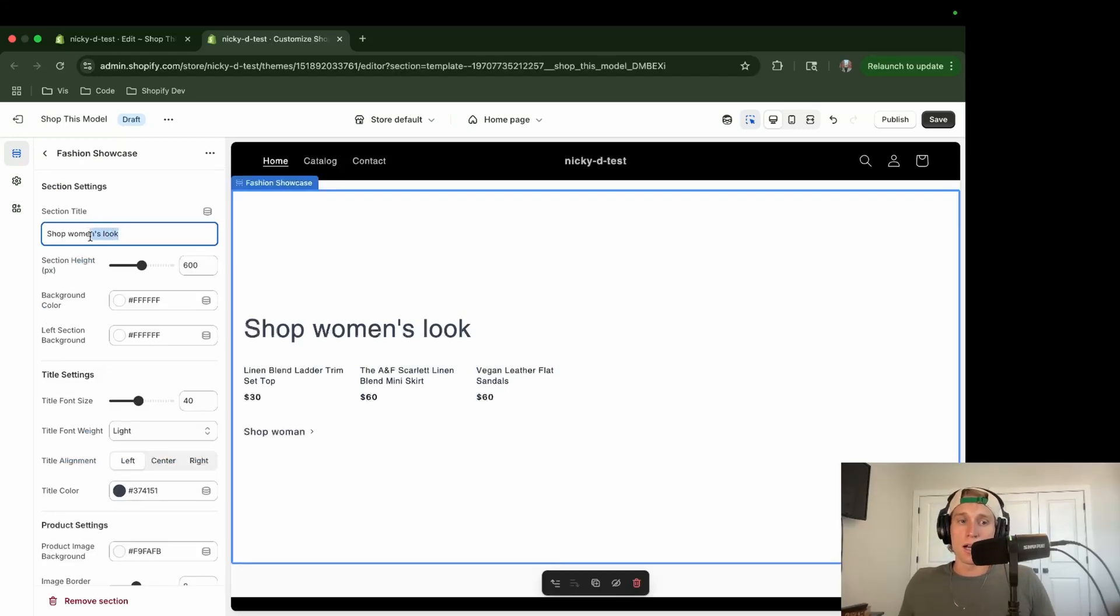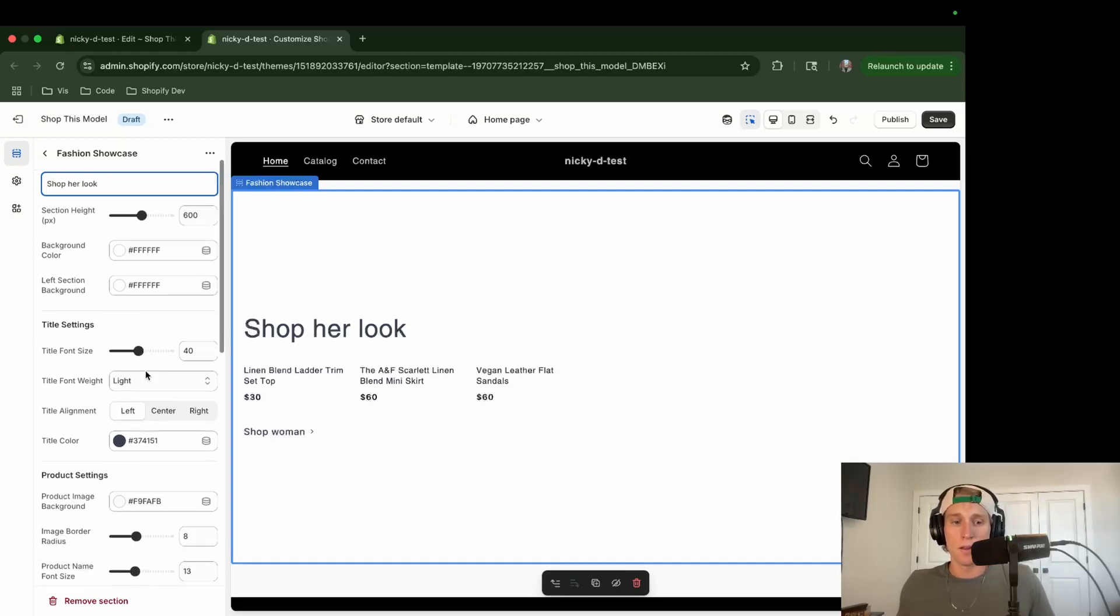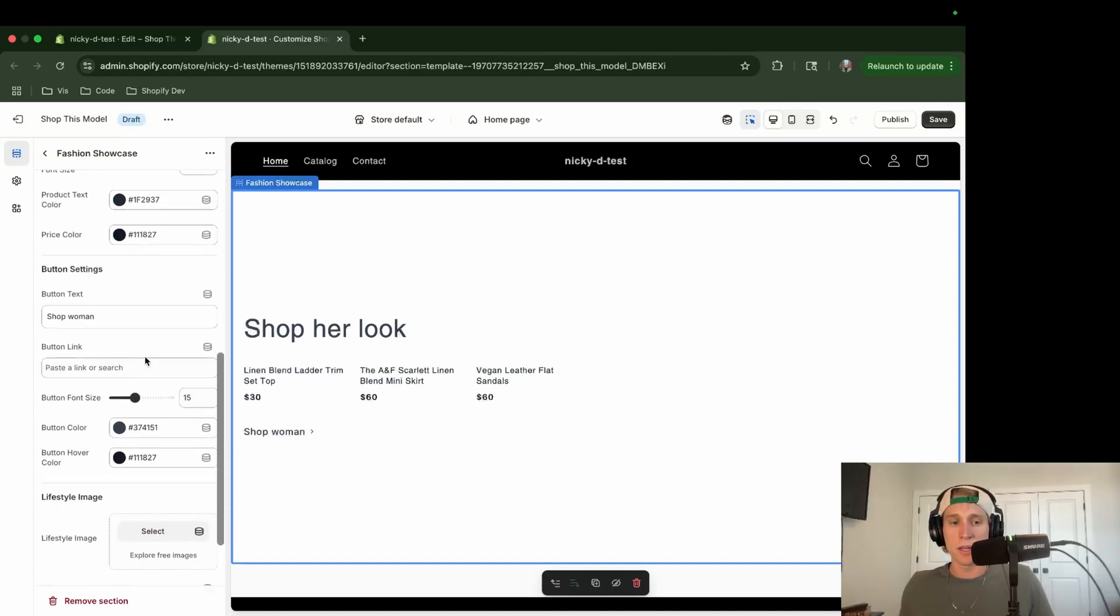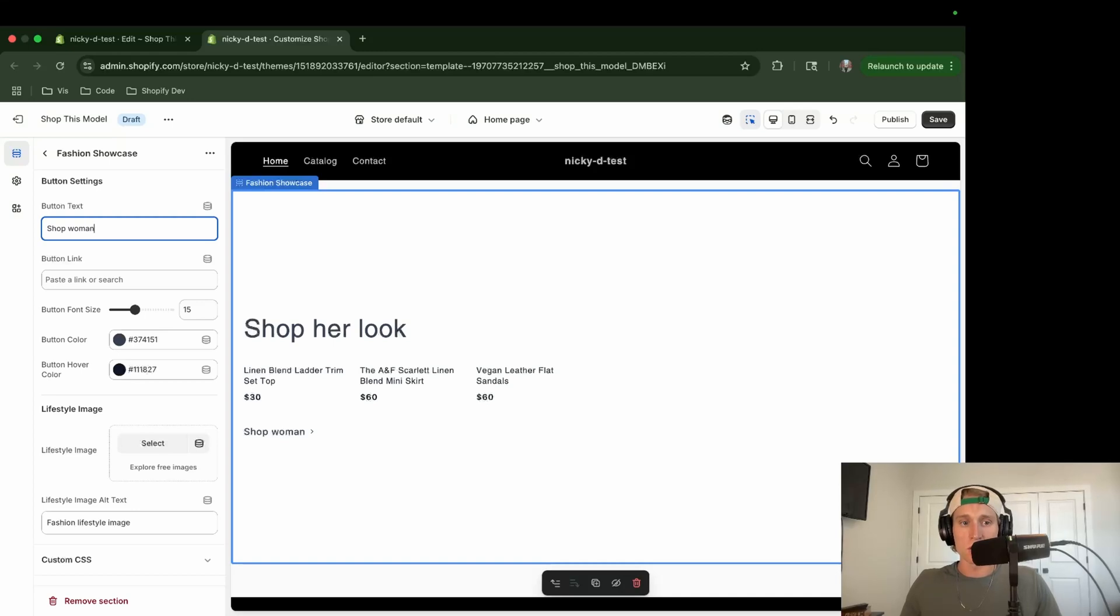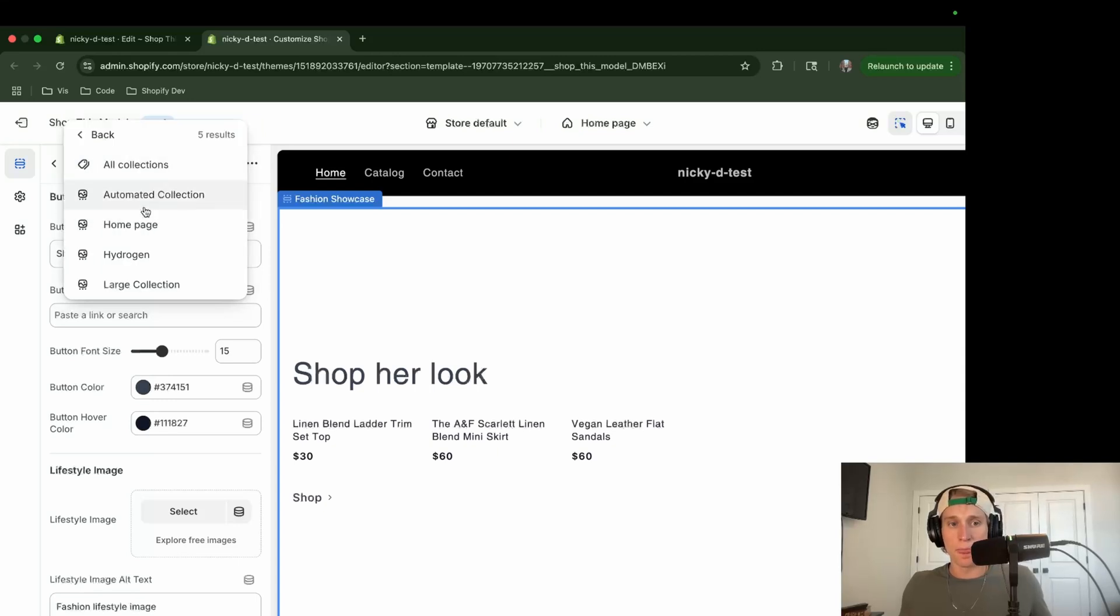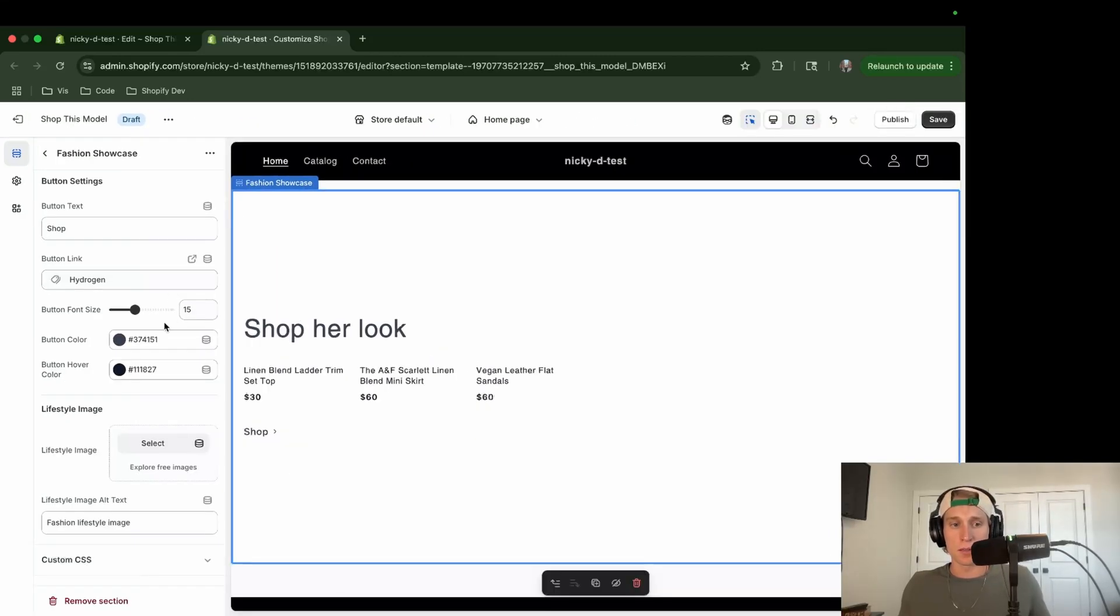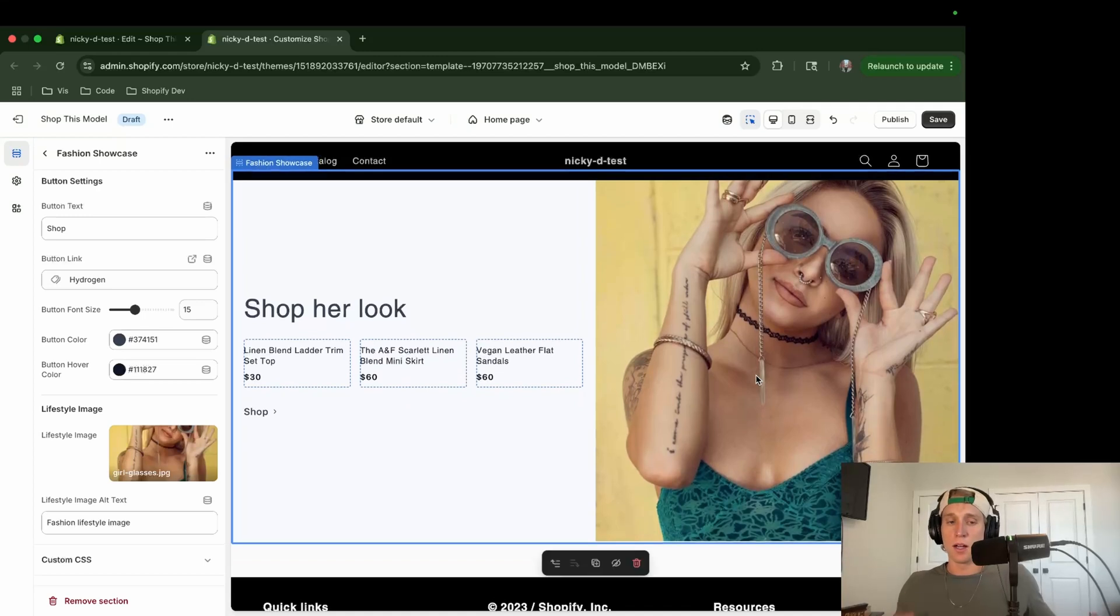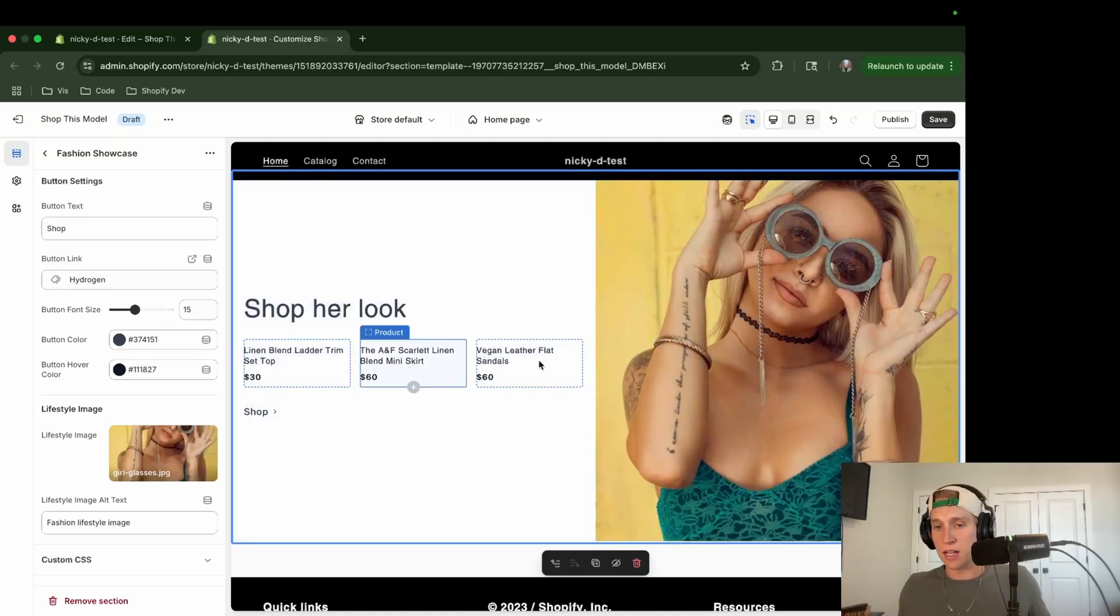So I'm going to change the title to shop her look. And then if I scroll down, so these are all customizable settings. You'll see the one I care about here, I'm going to change that from shop woman to just shop. I will link this to a collection. And then I'm going to come down here to the lifestyle image. I'm going to add my model here.